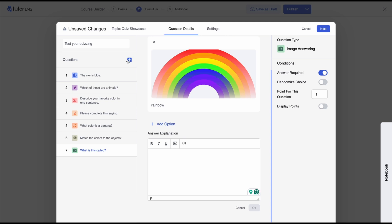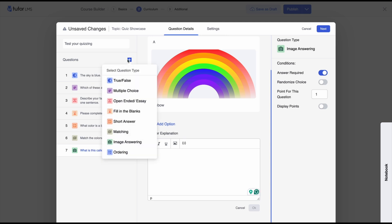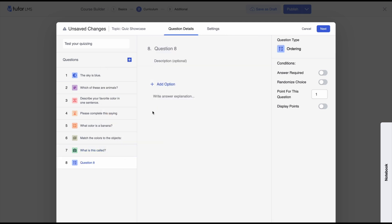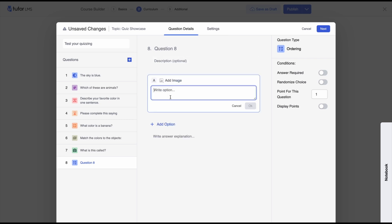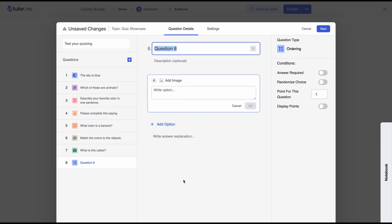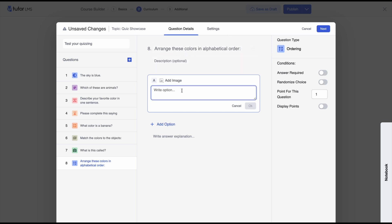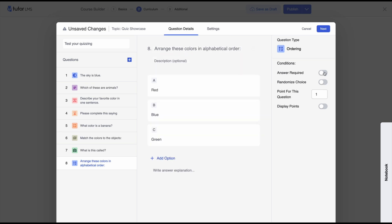Moving on, we have the final question type: the ordering question type. Here you have multiple options and students need to order them in whatever order you determine in the question. We set our question to 'Arrange these colors in alphabetical order,' add our options, set answer required, and now we're done setting up our quiz.